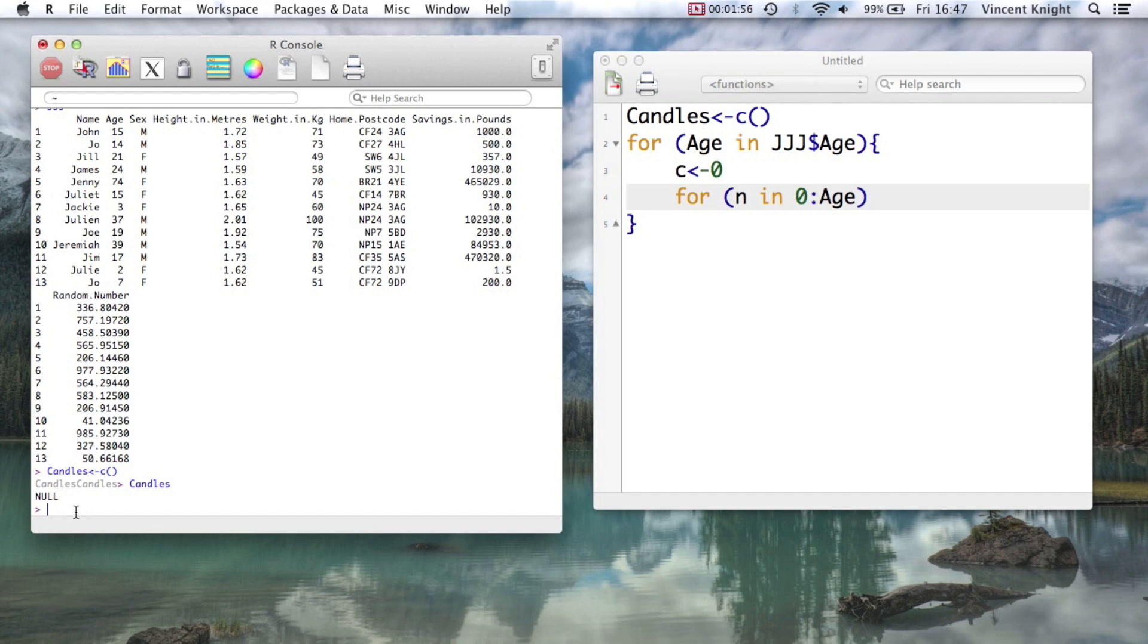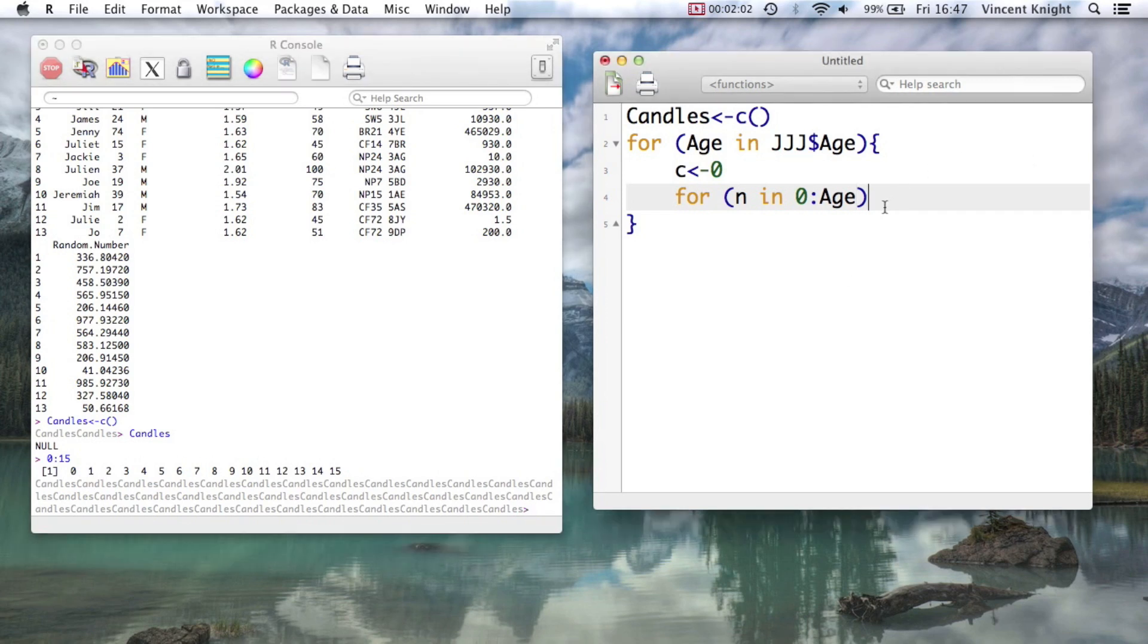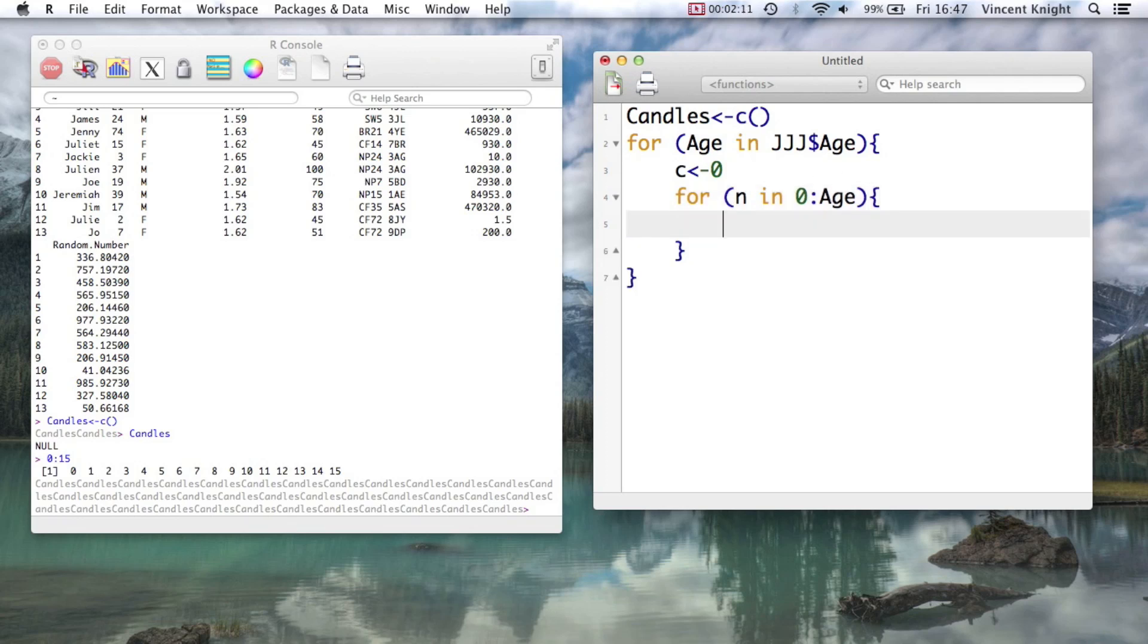So 0 to age, that just gives you the, so 0 to 15 is just a vector from 0 to 15. So here I'm catching age to iterate over there. And n now is going to iterate from 0 to age. And now we open up another curly bracket.